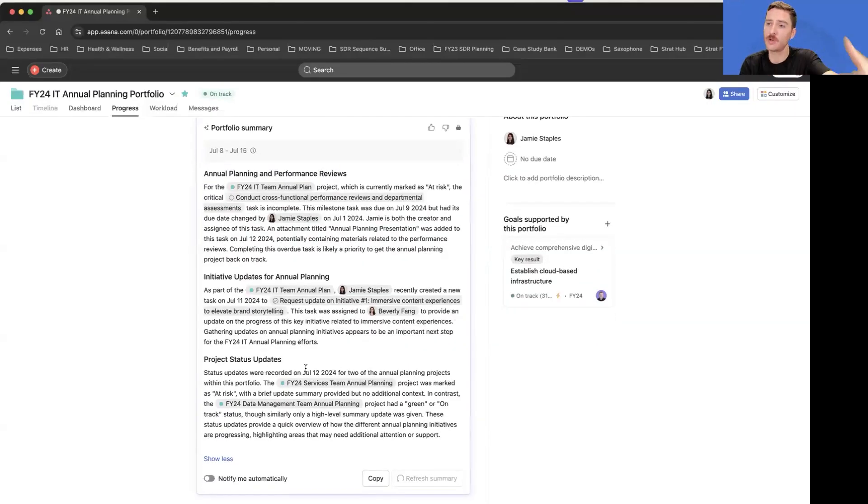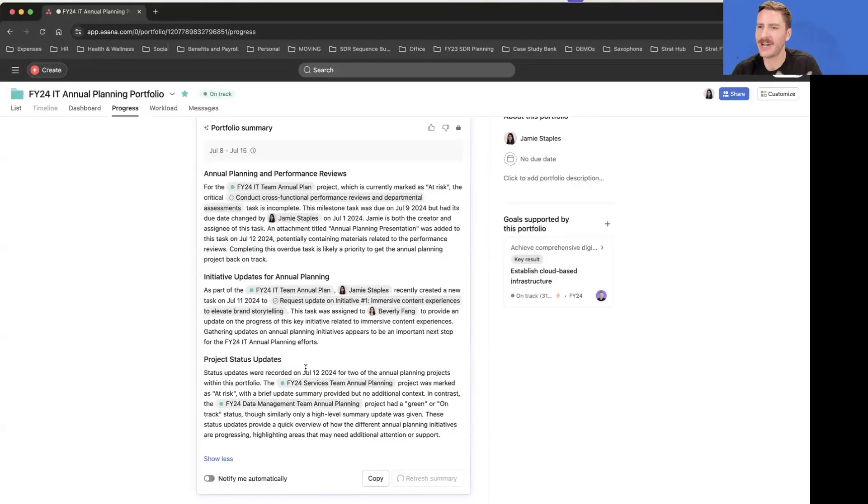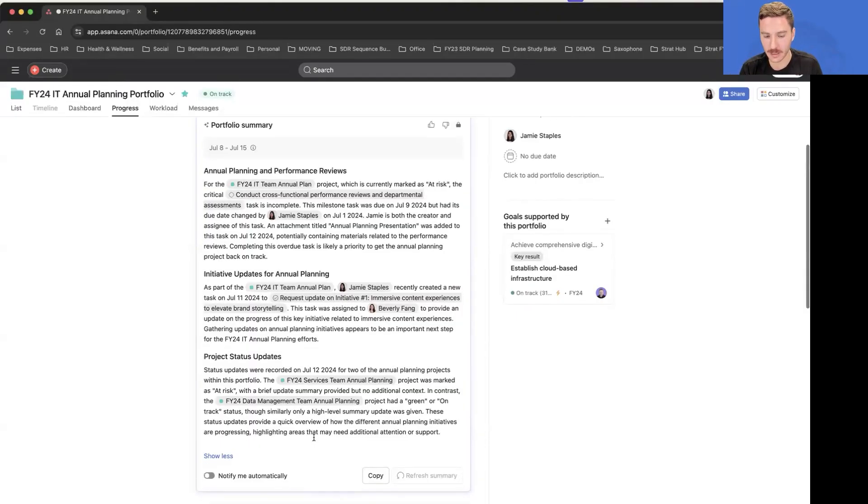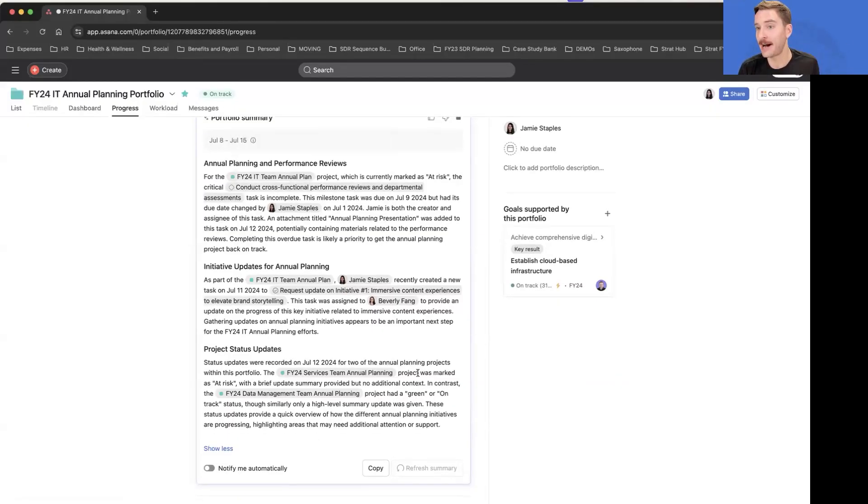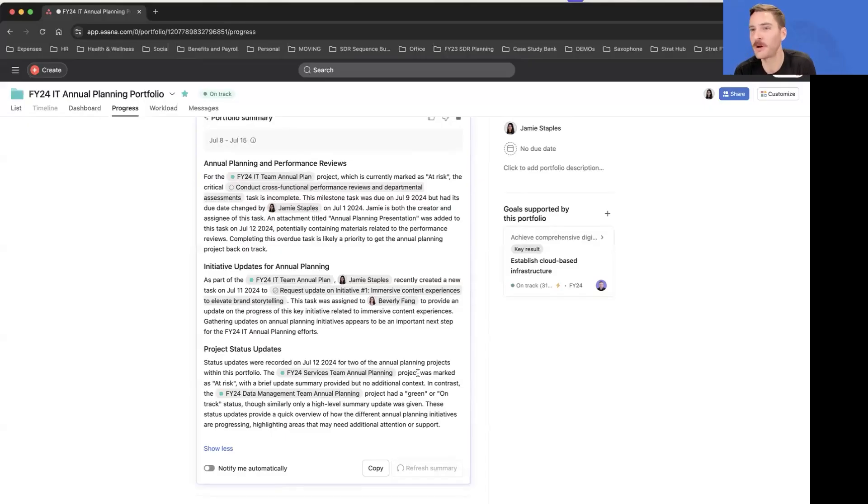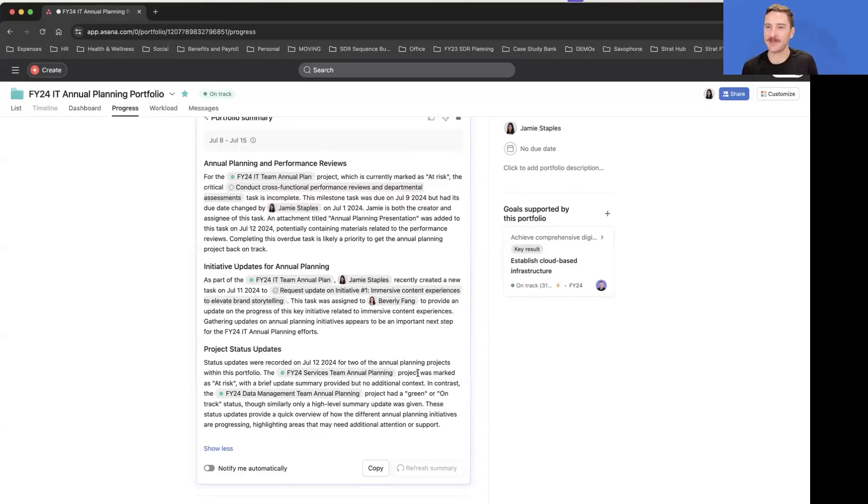What's happened within that project, who's been working on what, what should you be worried about. This is an awesome example here of summarizing a huge amount of complex collaborative data into just what's happening for our business, what do I need to know.